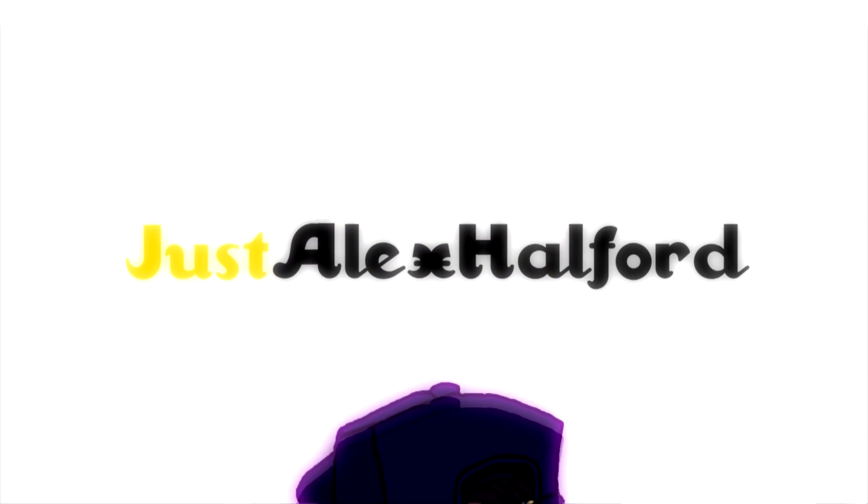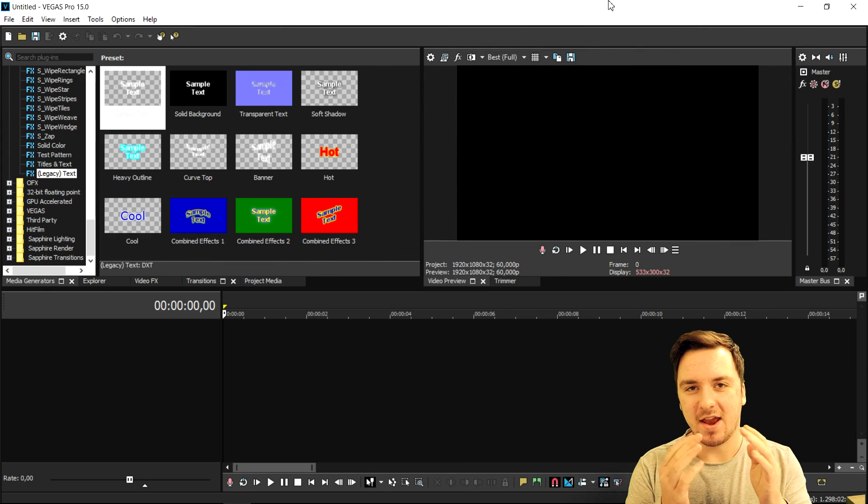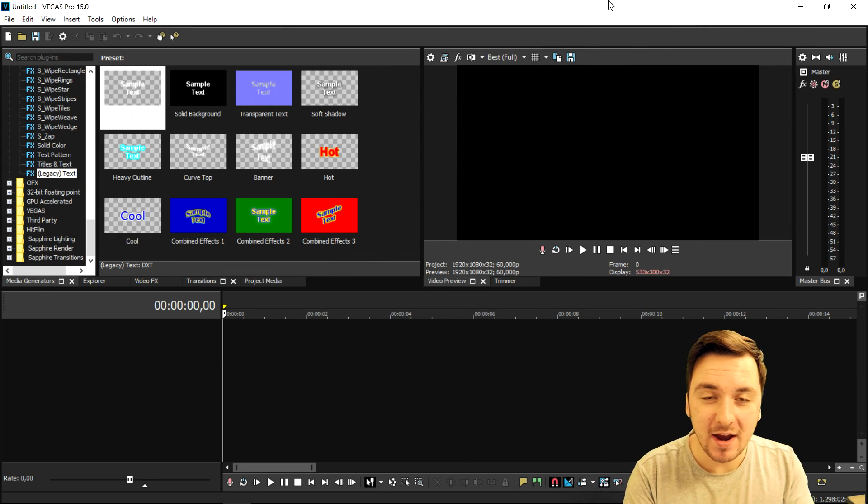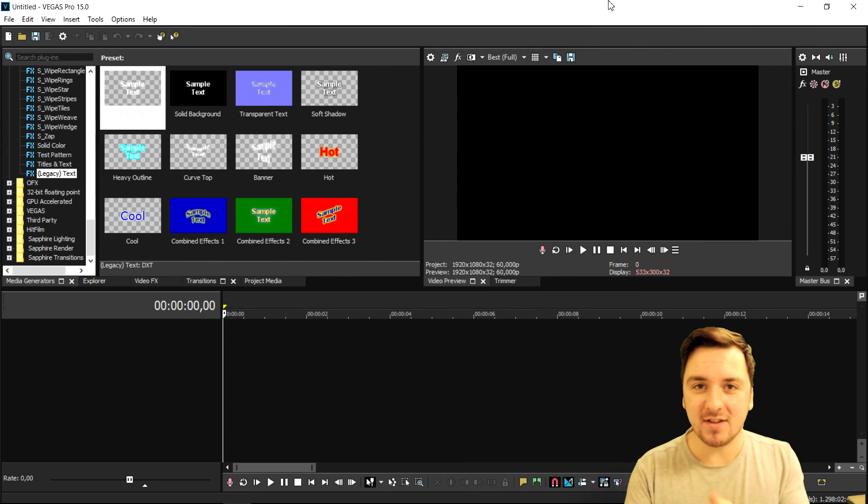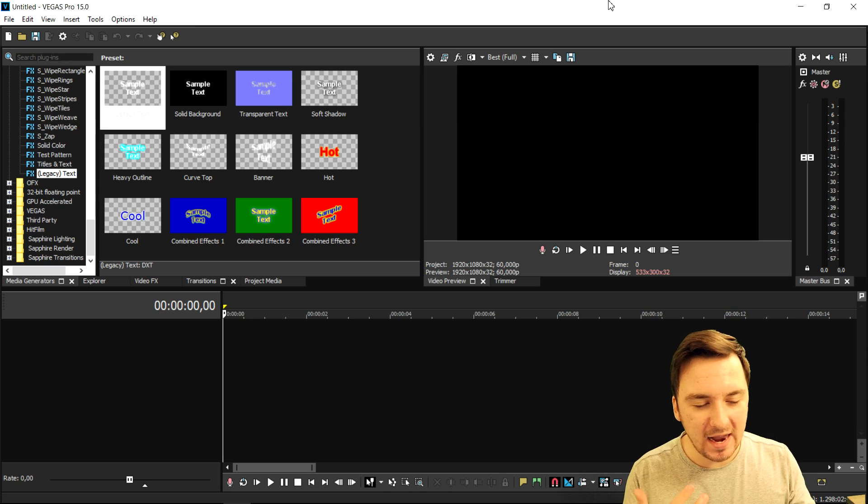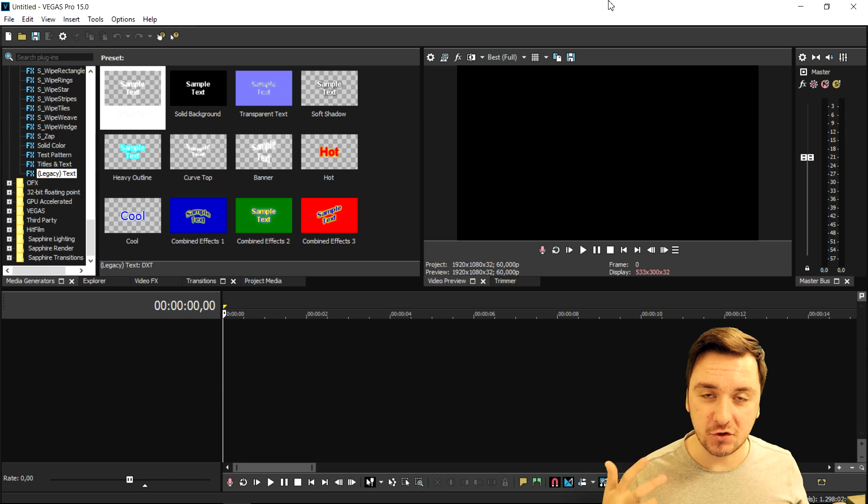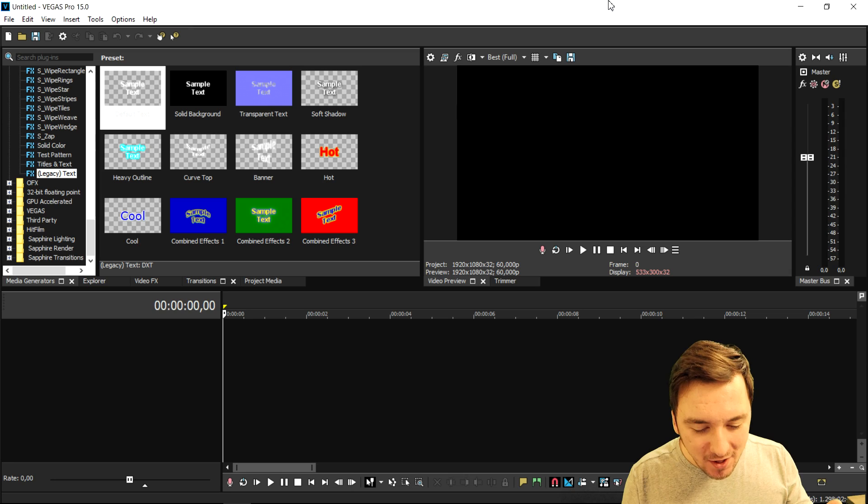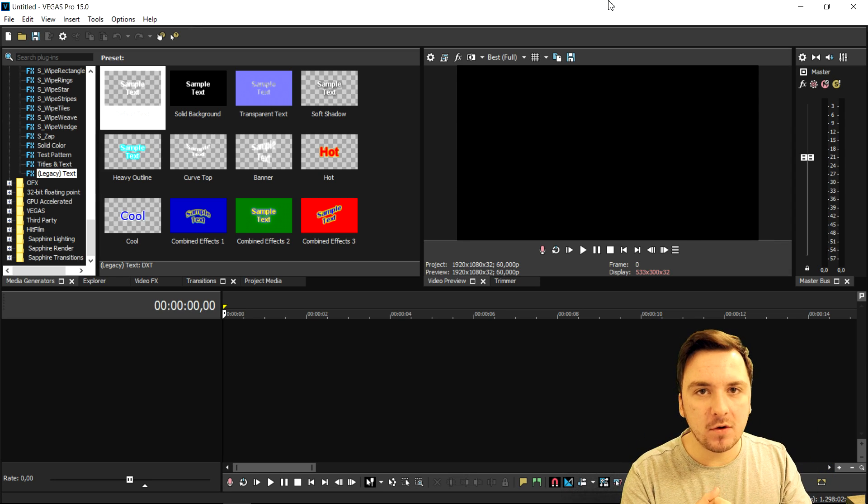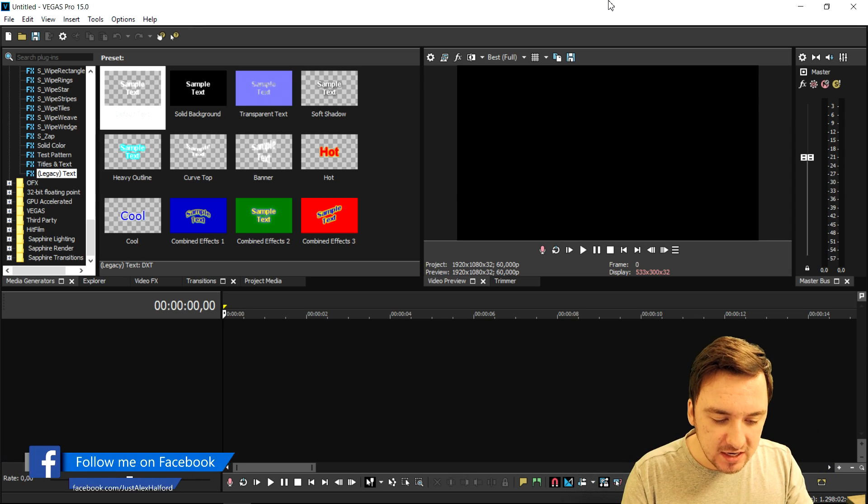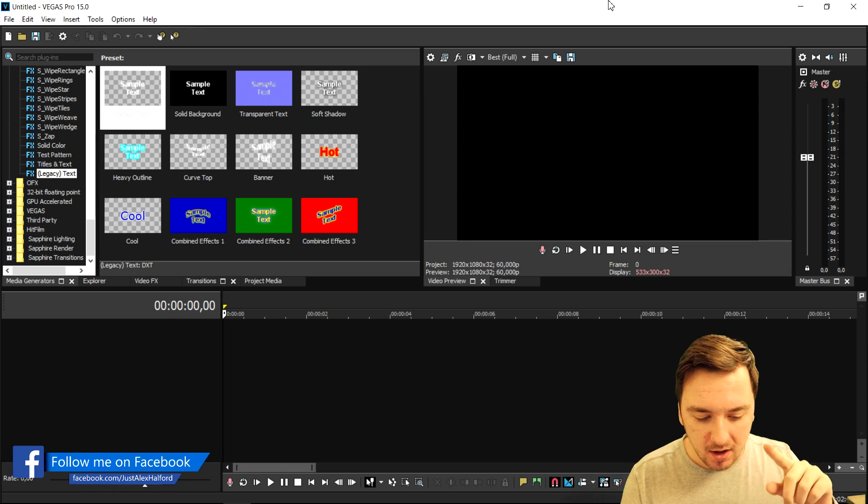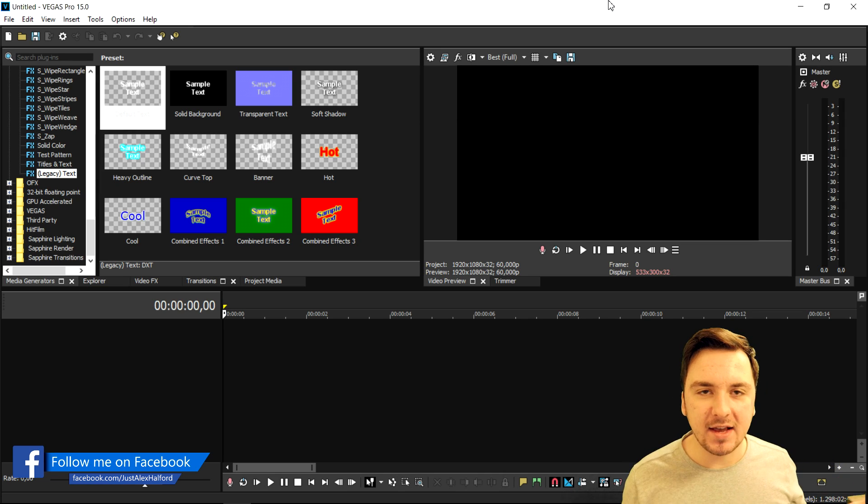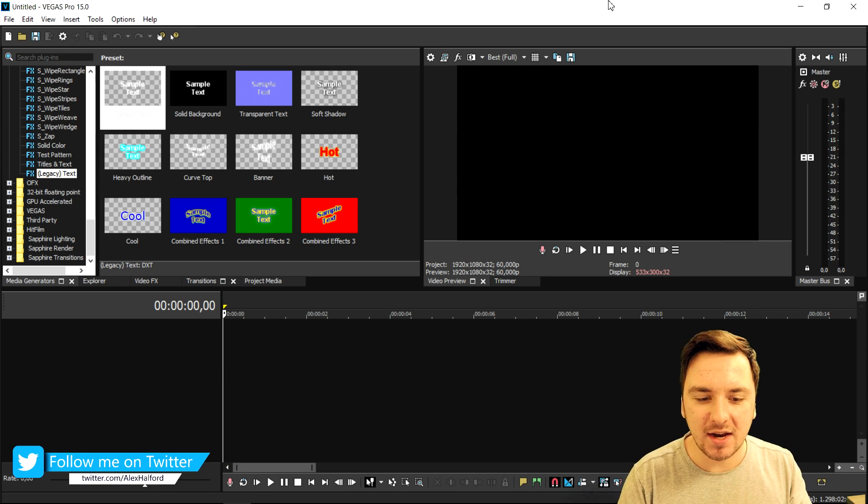What's happening guys, my name is Alex and it is Wednesday, which means a brand new Vegas 15 tutorial. You guys are probably wondering, Alex, why are you almost for two weeks straight uploading nothing but Vegas—no Photoshop, no Twitch, no Deep Web, nothing else, just Vegas? Well guys, I have so many awesome topics lined up.